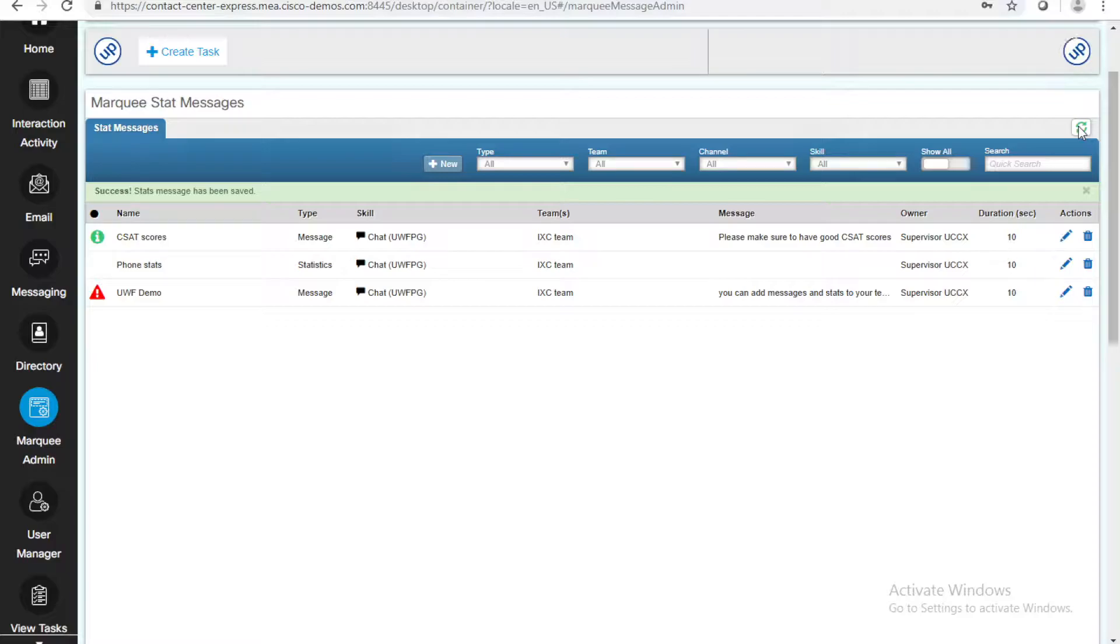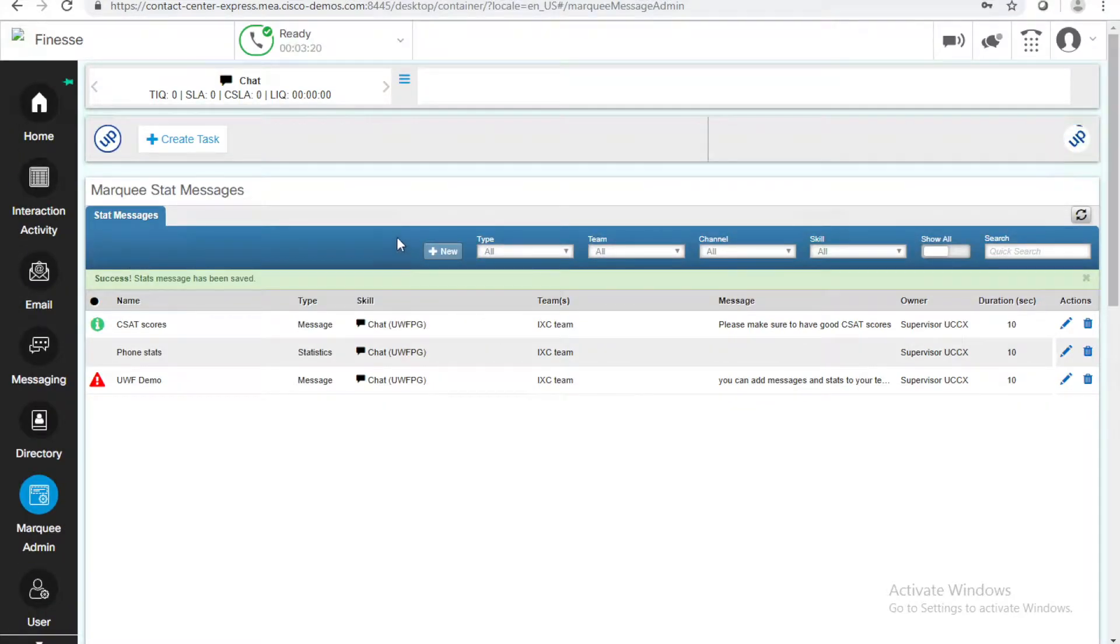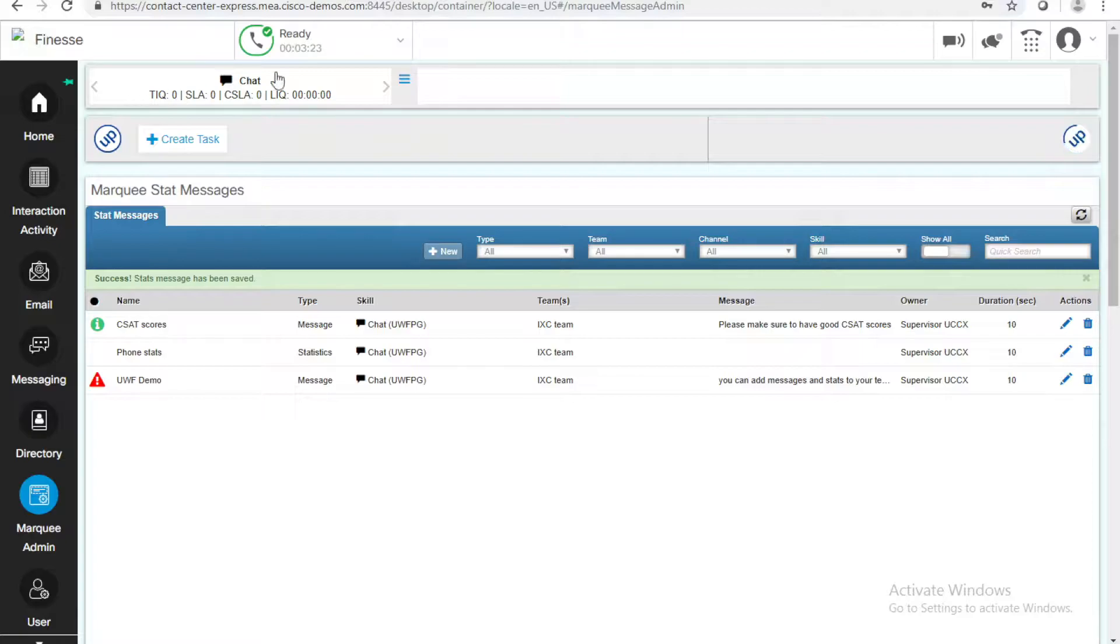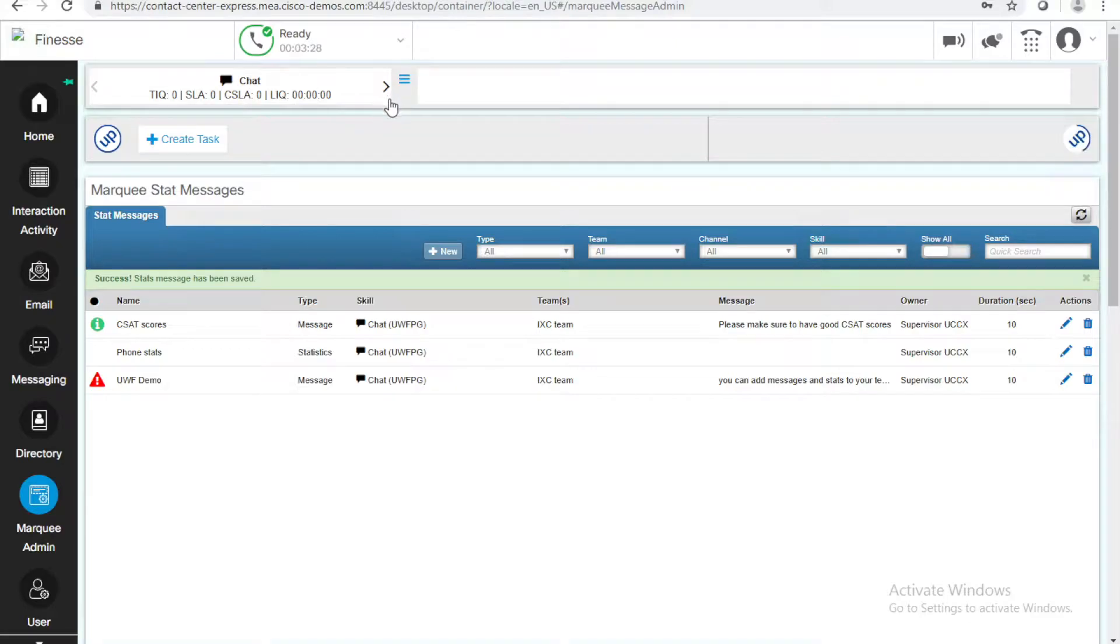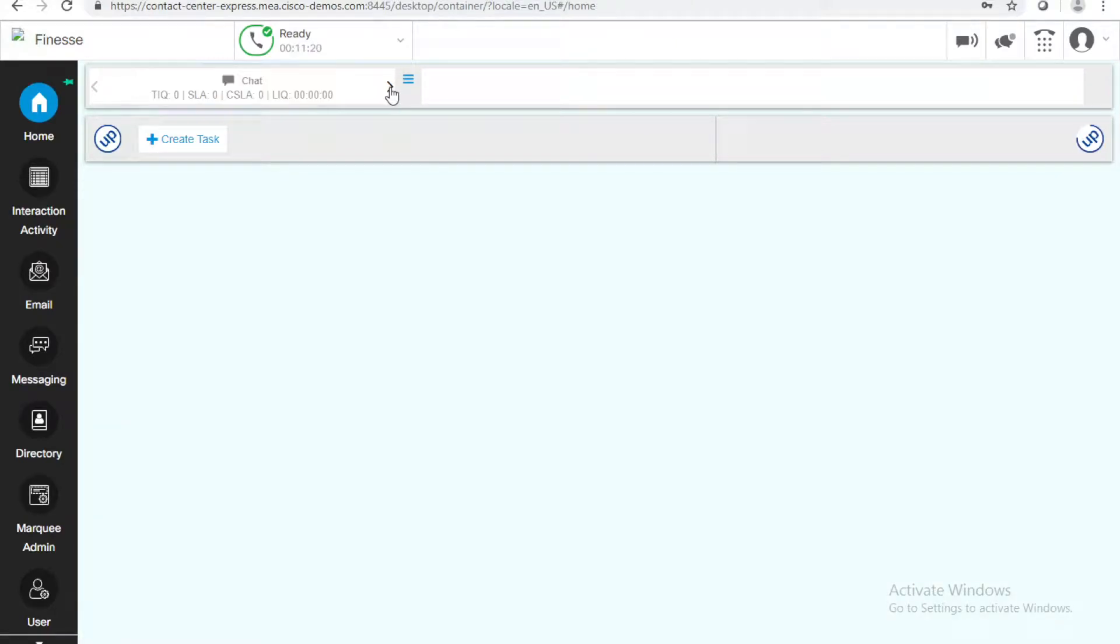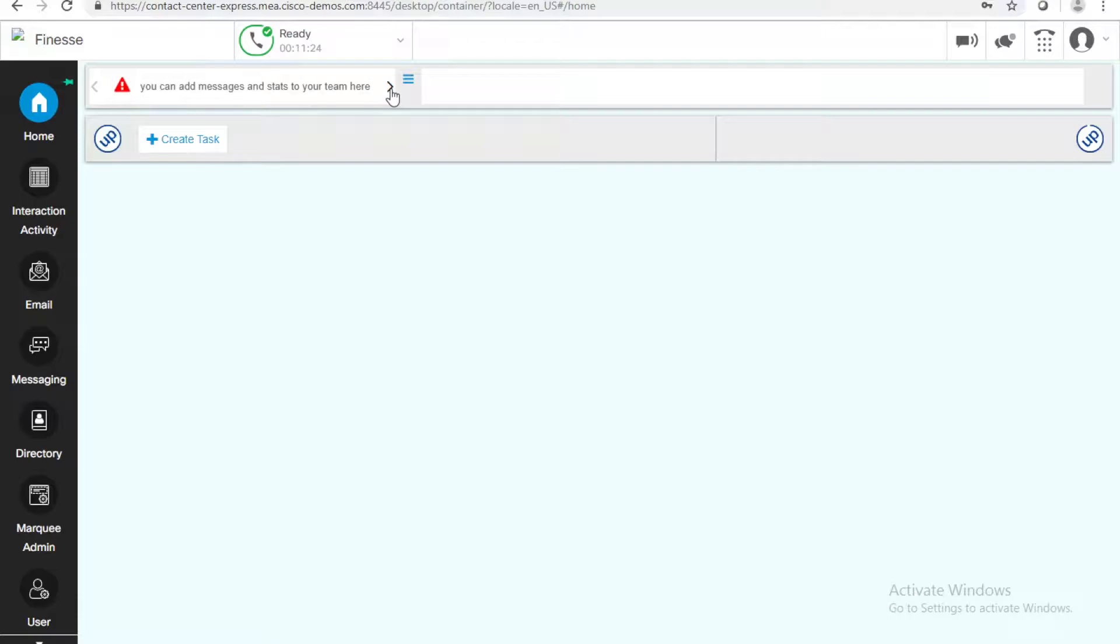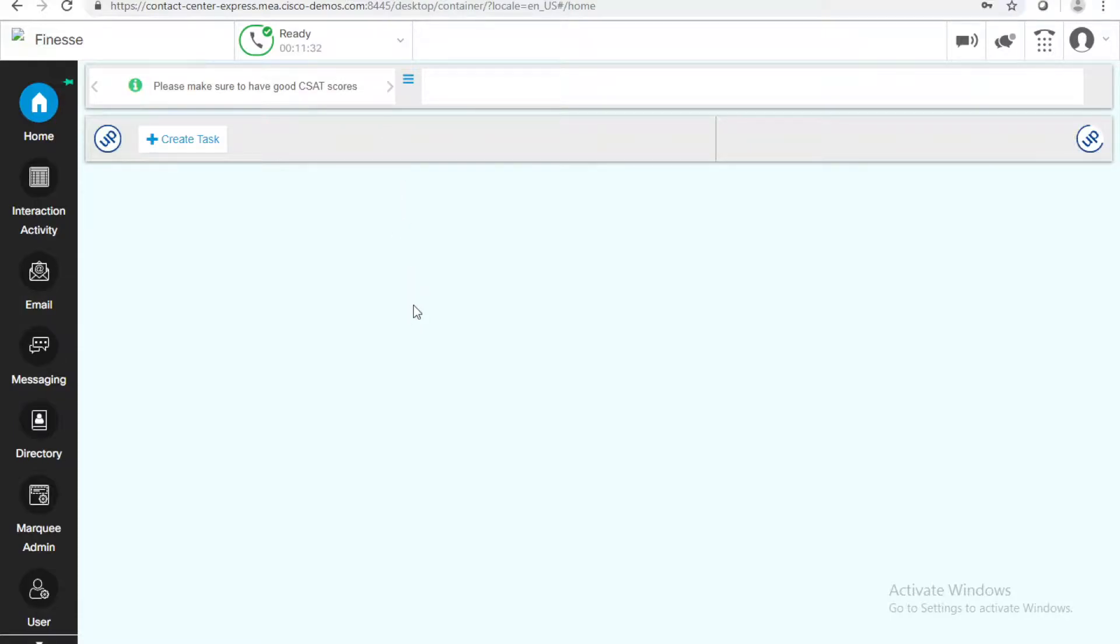After I refresh, I will see it. I will see the message here and all my agents will see it as well. As you can see, all the three messages are now rotating. Every 10 seconds, the message changes, whether it's a message or a statistic, or I can manually change the message. Again, this will appear to all the agents in the team that I have selected.